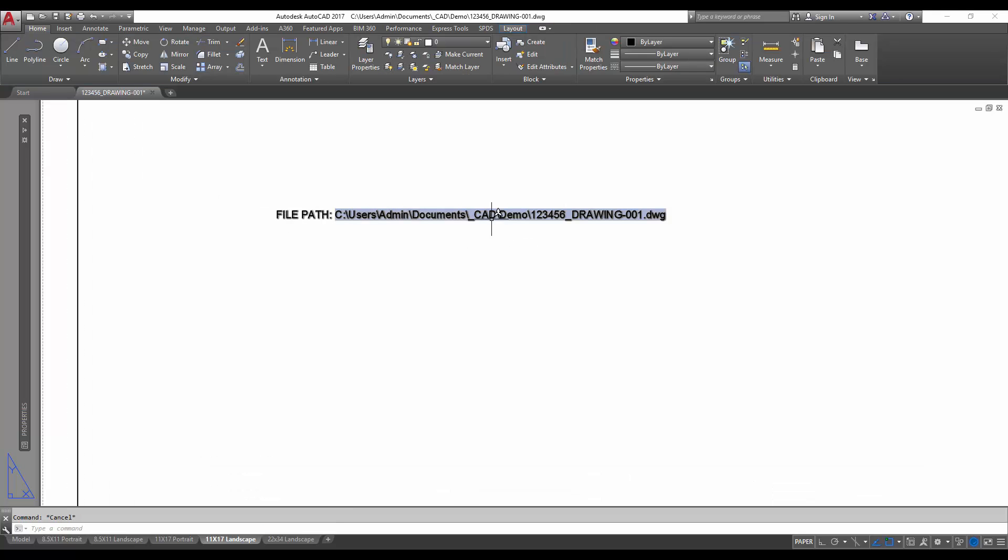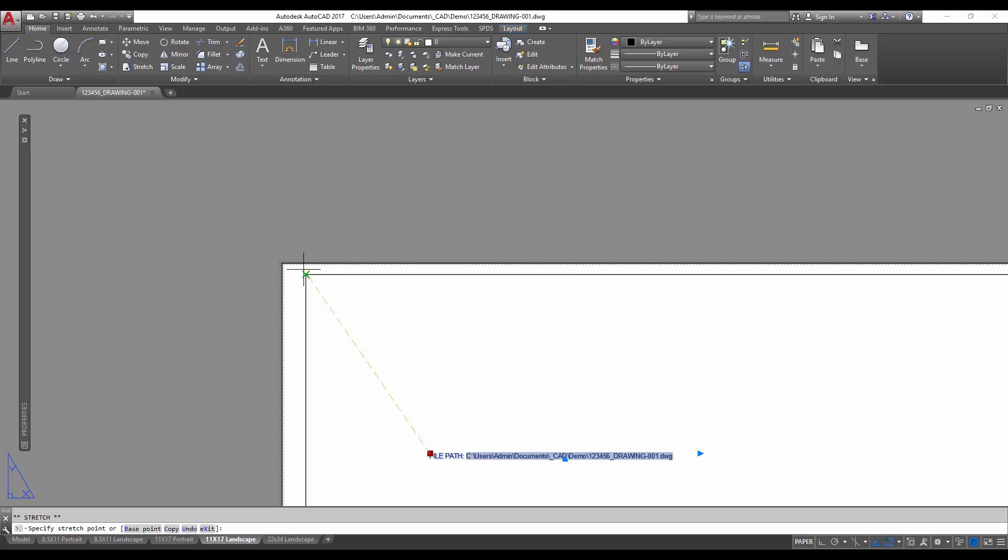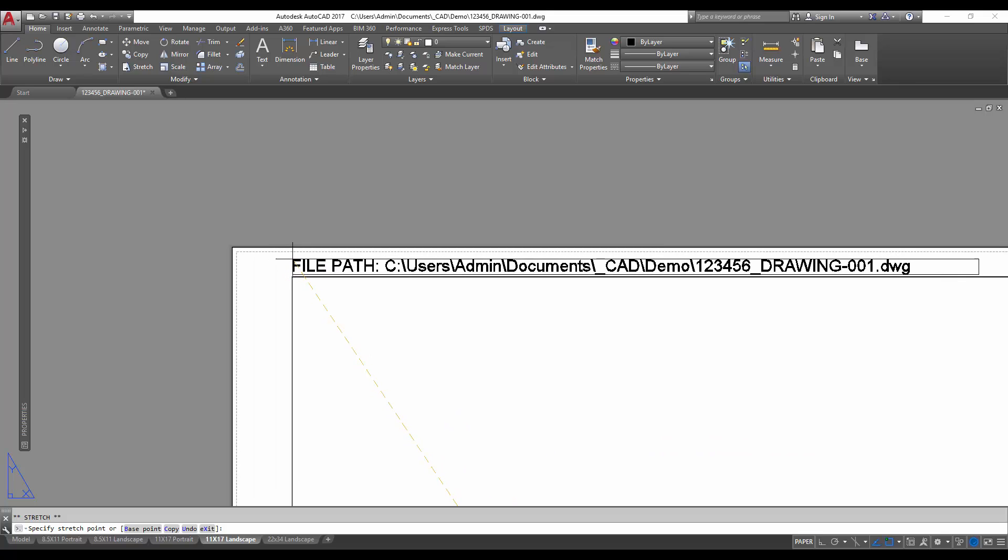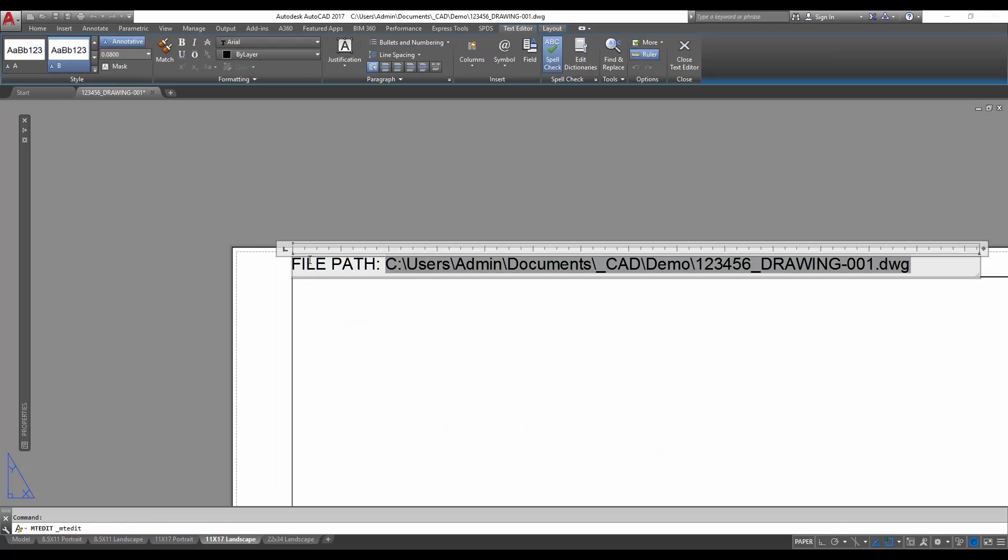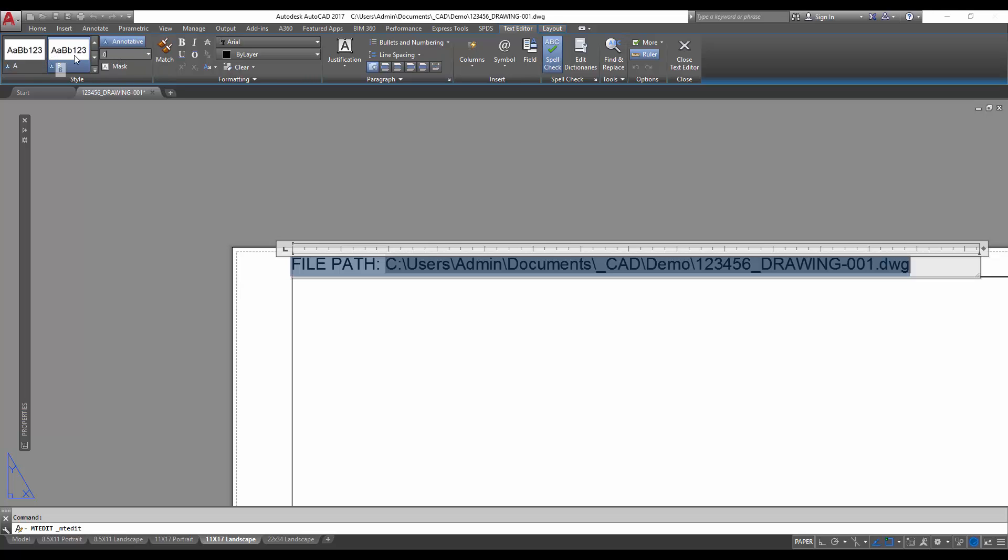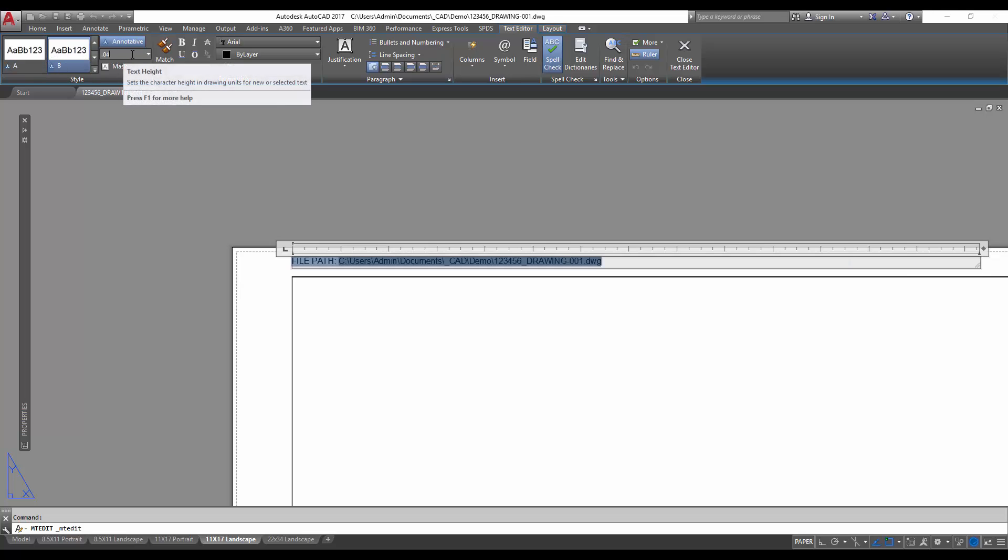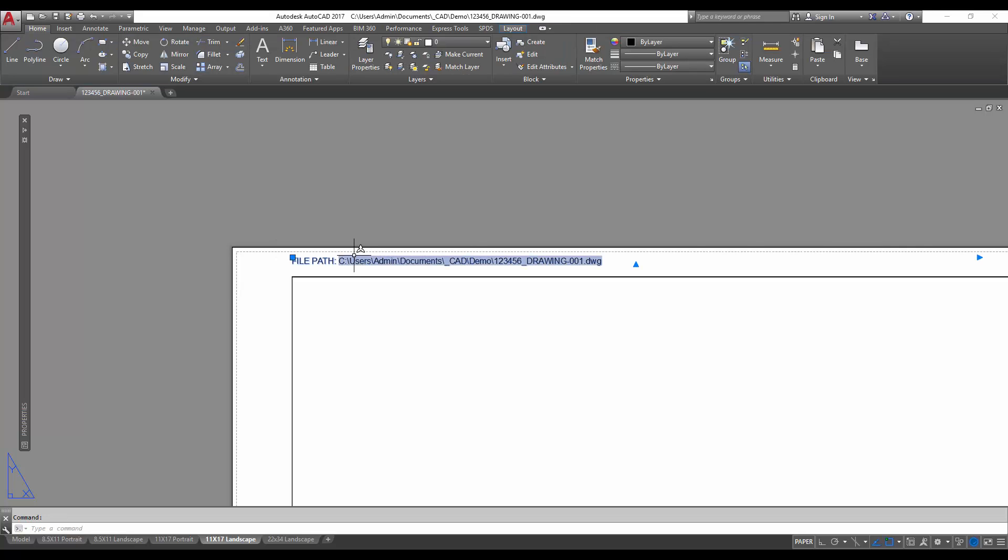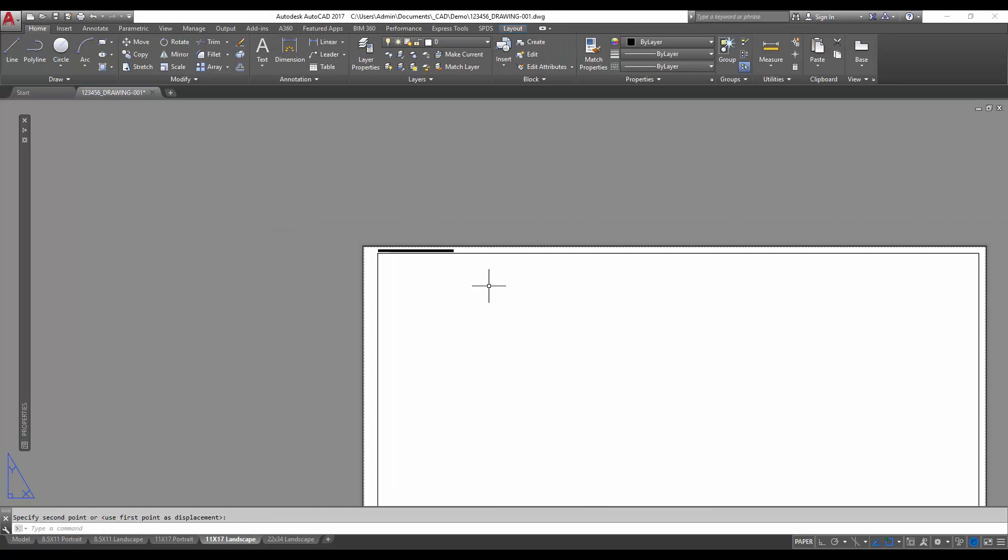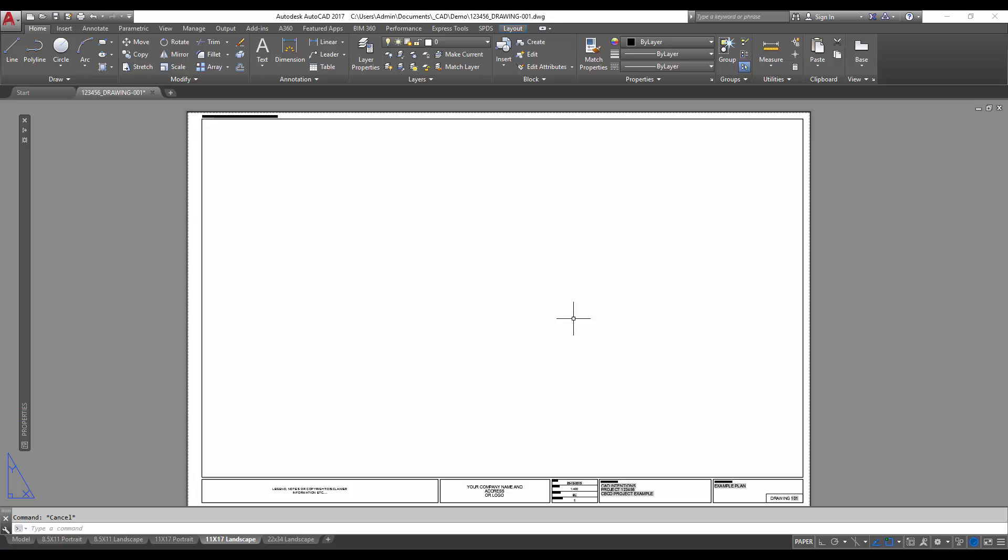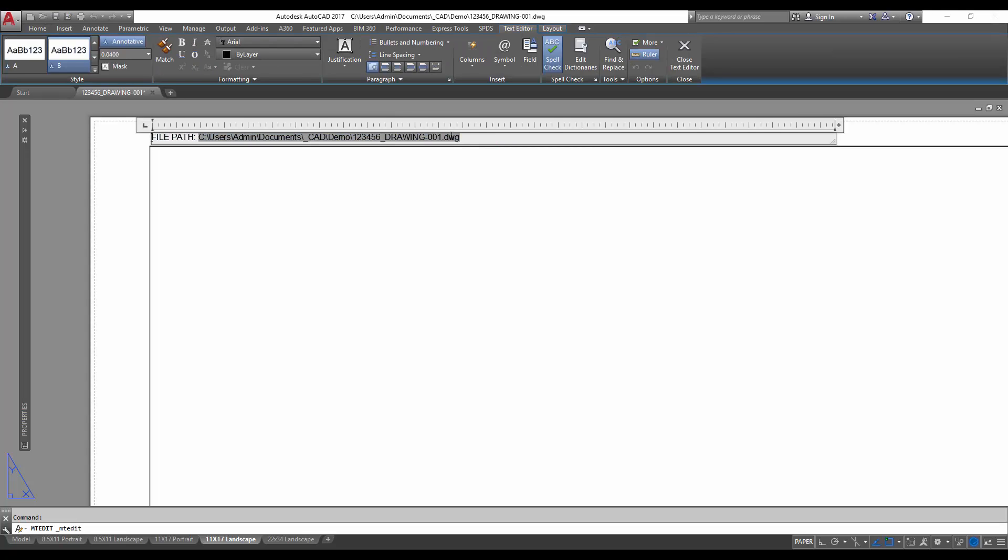So now this text is going to auto populate each time you save this drawing. If you add this to your template, all of your drawings will have this file path. So we can put it up here. You don't need this big, it doesn't need to stand out. You can even kind of grayscale it. So you can see I've made it a little smaller. It's kind of hidden up there. Most people won't even notice it, but you'll know when you're looking at a printed drawing where to find it.